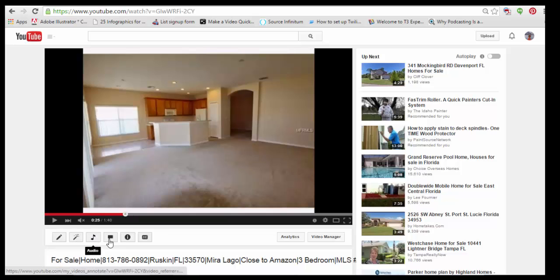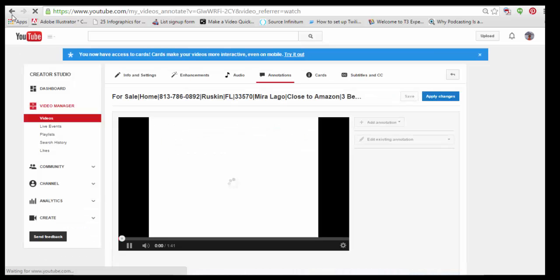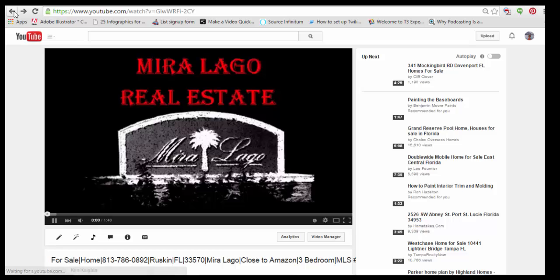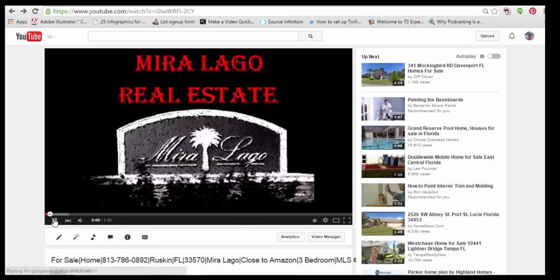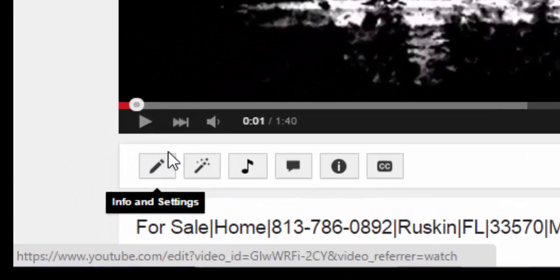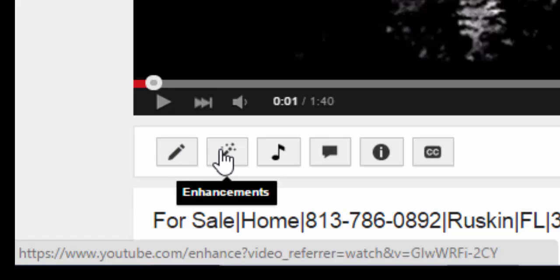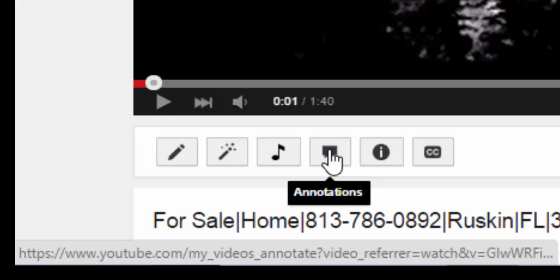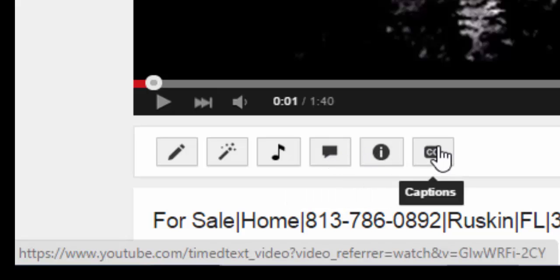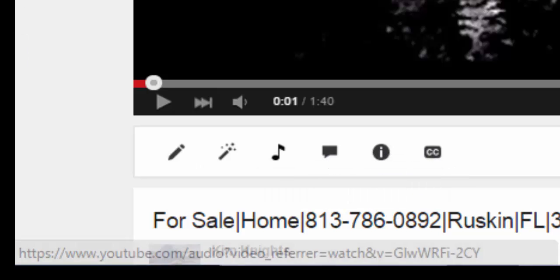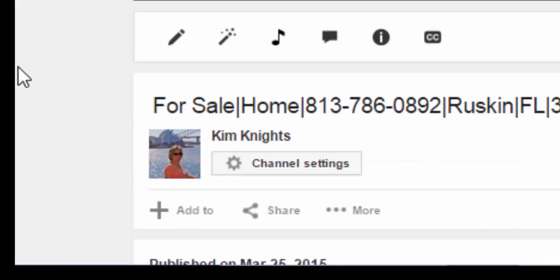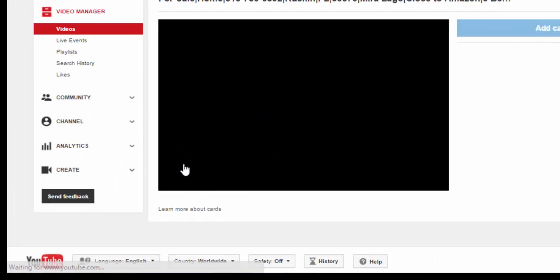So we've got all these little things. Whoops. Right over here. That's not what I wanted to do. Let's try that over again. You have the button to do info and settings, to make enhancements to the video itself, to change the audio, annotations, the cards, closed caption. All right. So to use the new YouTube cards, I'm going to click on this right here.